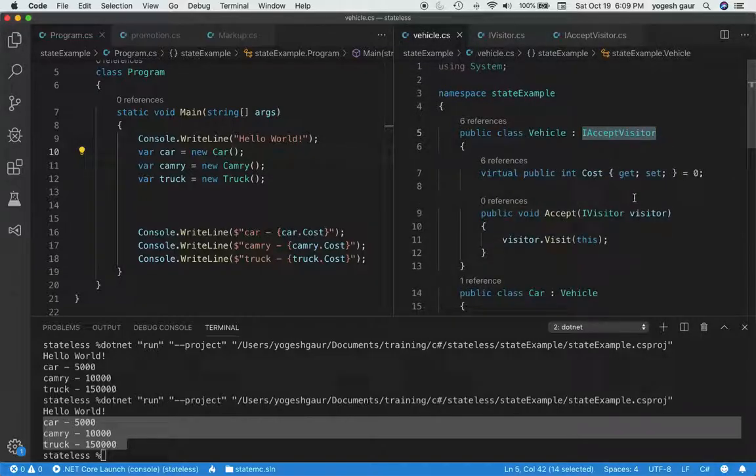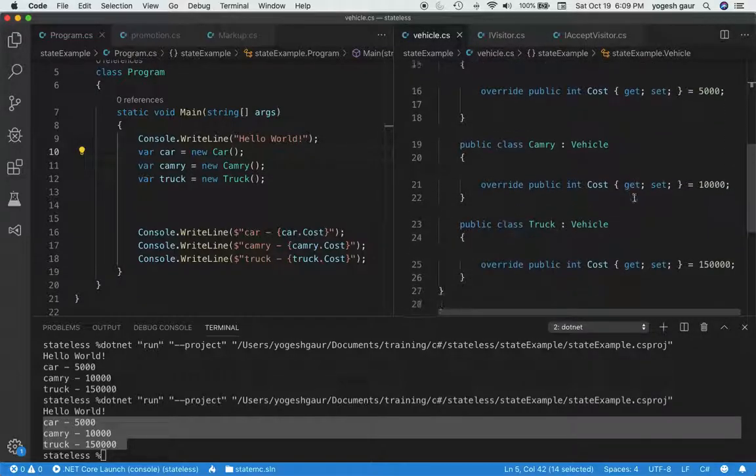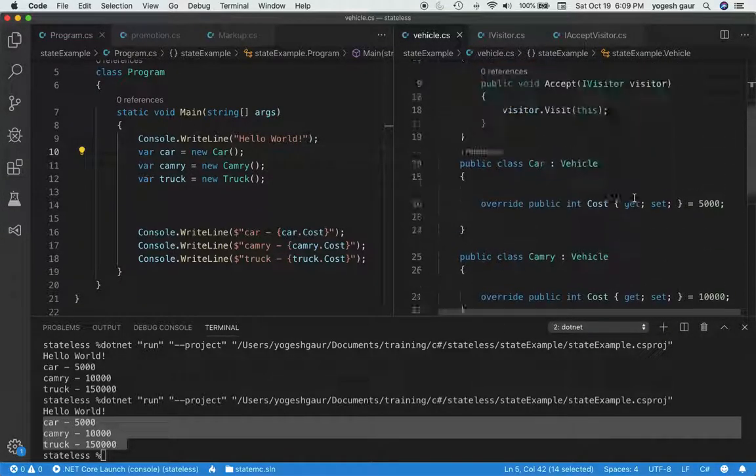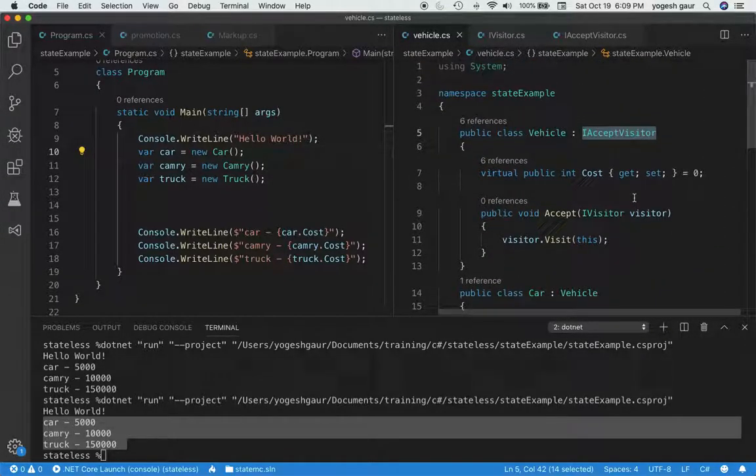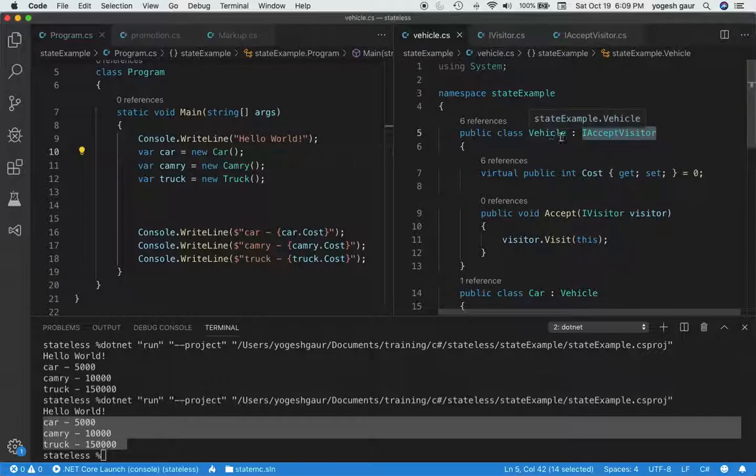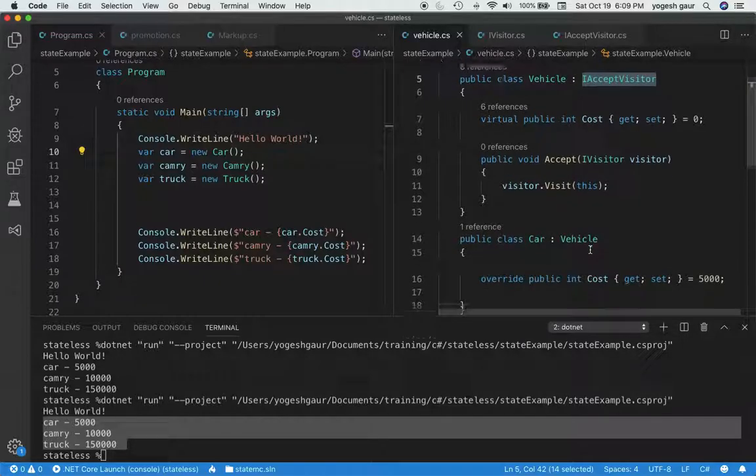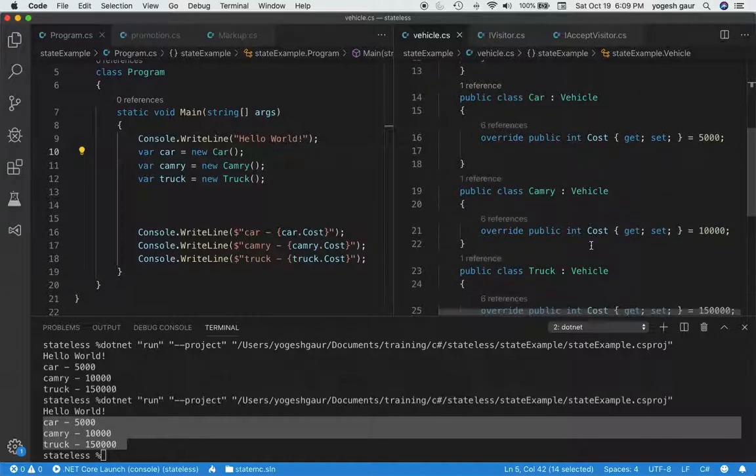So now you can see this program kind of works, and it can accept a visitor in any of these vehicles that we have. So what kind of visitors we would want to accept?